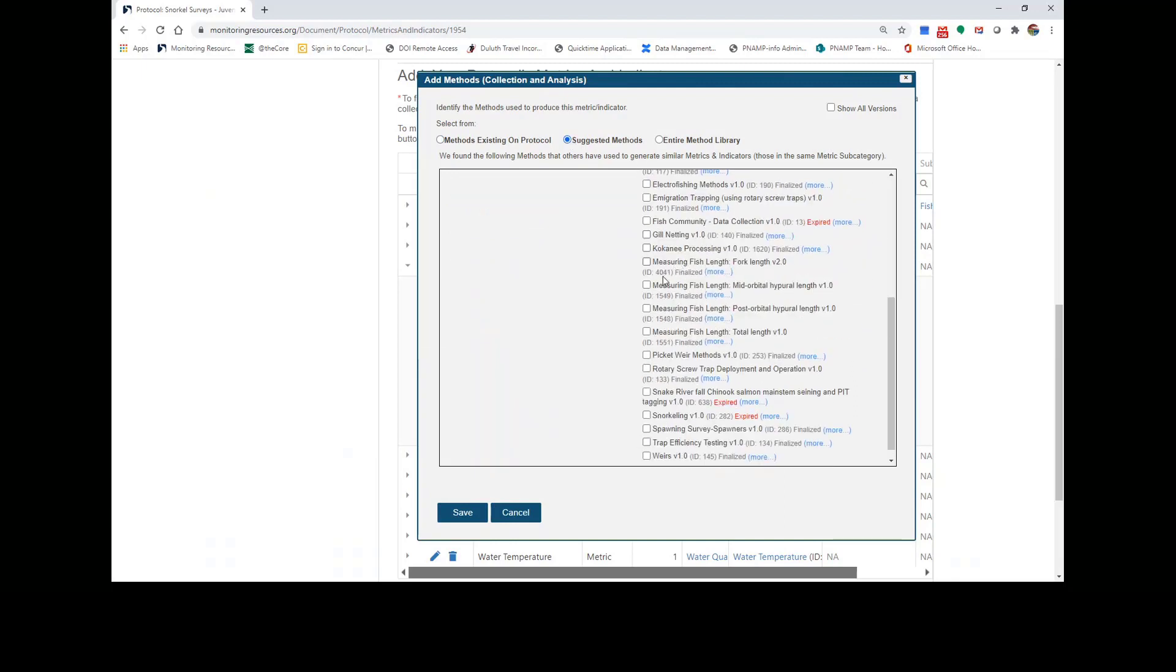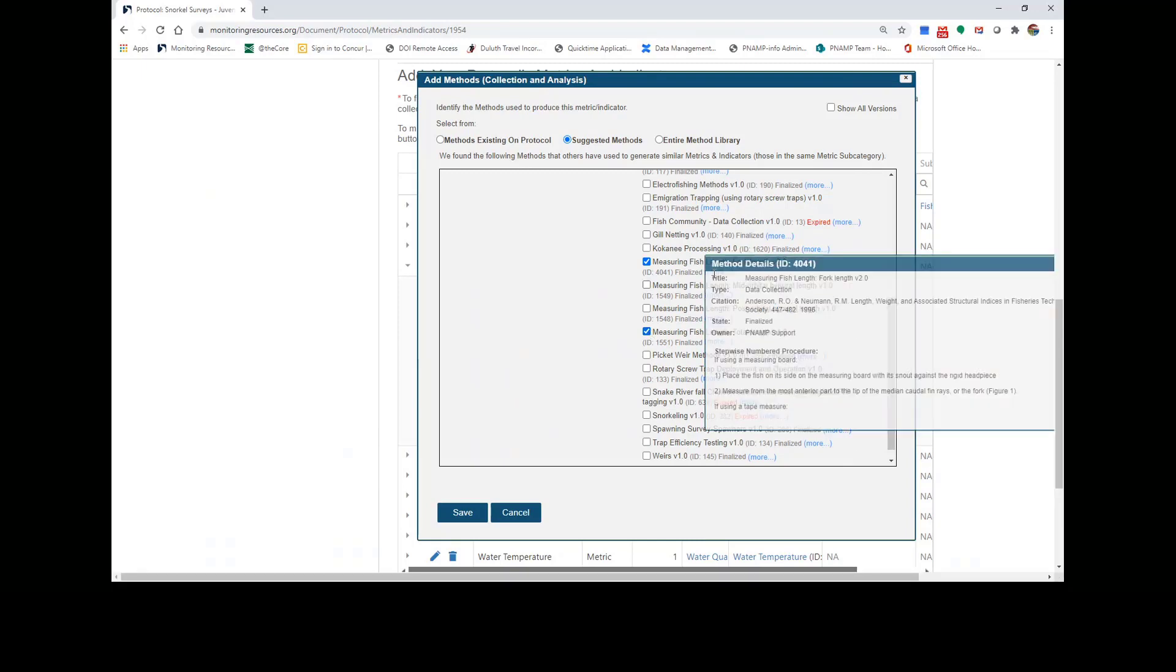If I scroll down a little, I can select measuring fish length fork length and measuring fish length total length. These two methods I know are good methods, but if I need a little more detail, I can click on More to make sure.